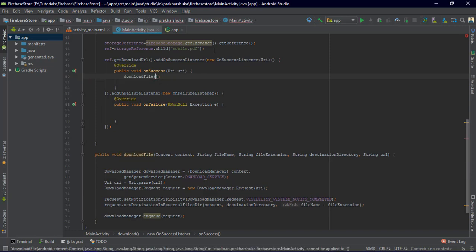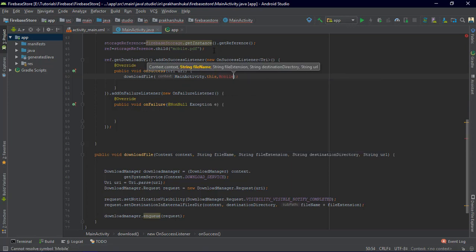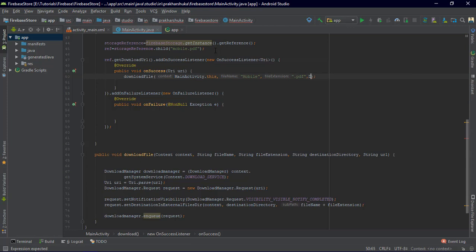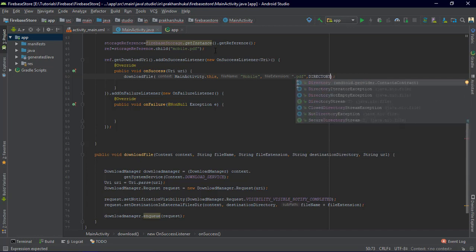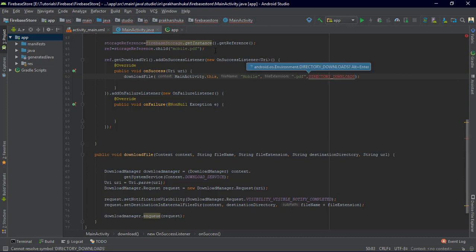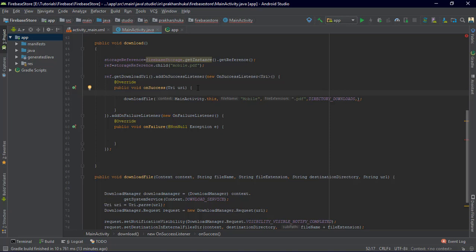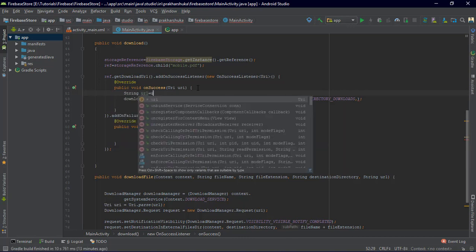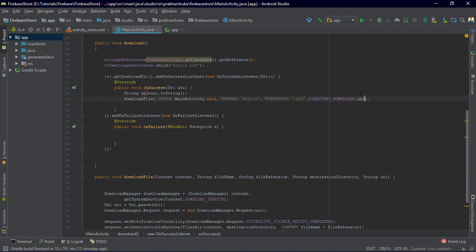So let's call downloadFile with the parameters: the context is MainActivity.this, the file name is 'mobile', the extension is '.pdf', the destination directory is Environment.DIRECTORY_DOWNLOADS. On success, the URI is converted to a string: String url = uri.toString(), and that URL is passed in. The entire code is complete — this is all you need to download the file.